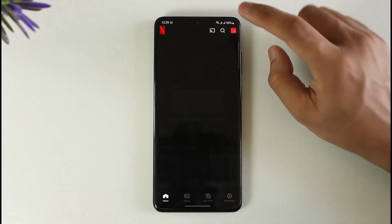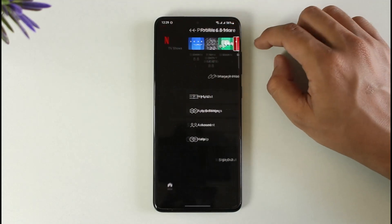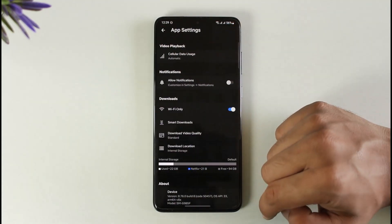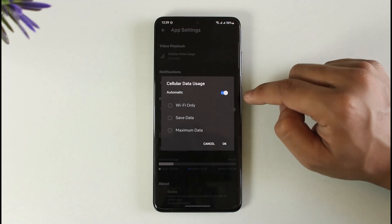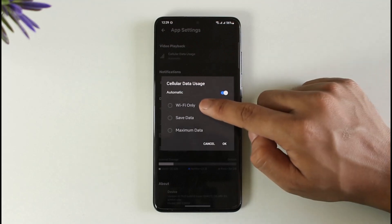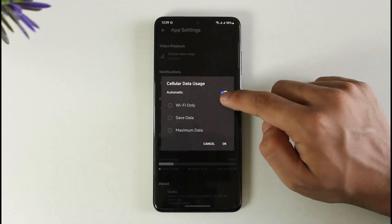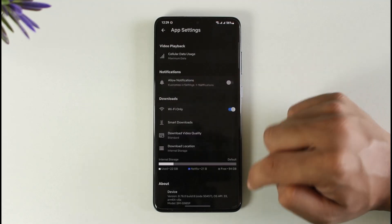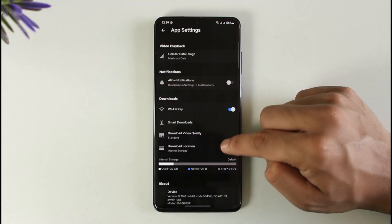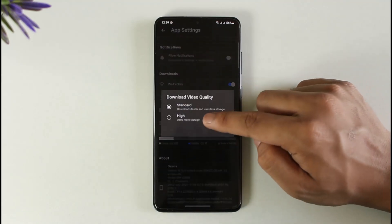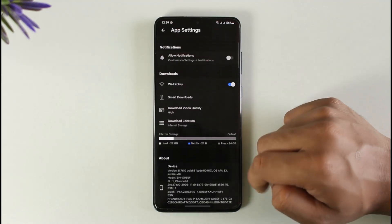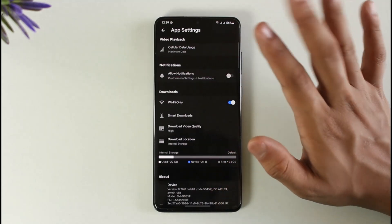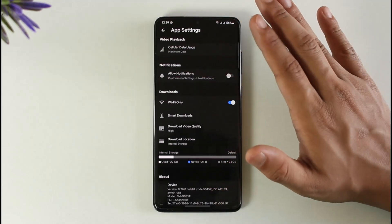Other than that, if you log into your account and tap the profile icon from the top right, then go to App Settings. Here you can see Cellular Data Usage — you can select Wi-Fi Only or you can select Maximum Data. Once you've turned on Maximum Data, tap OK. Here you can also set Download Video Quality to High, and you can see the Wi-Fi Only option.